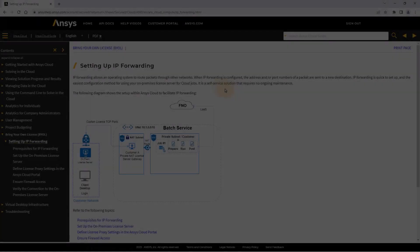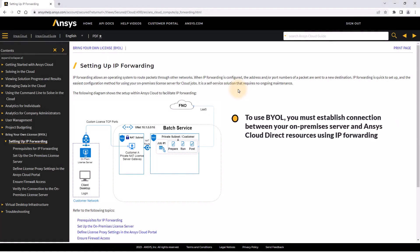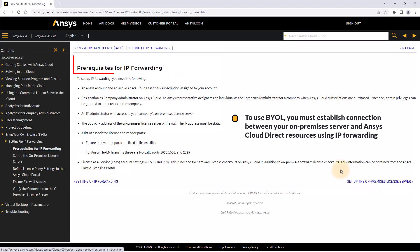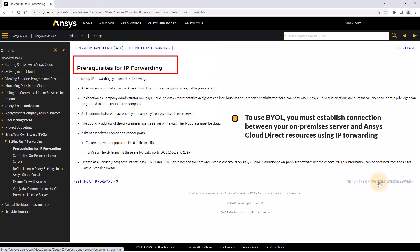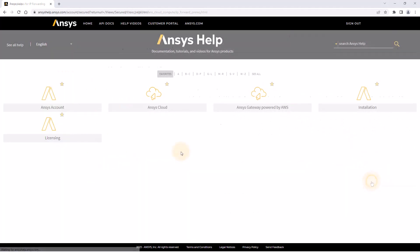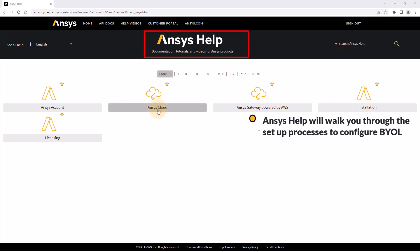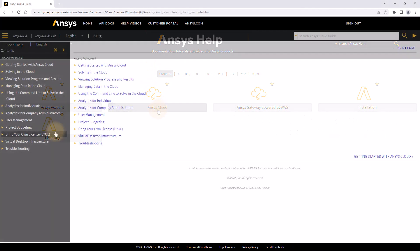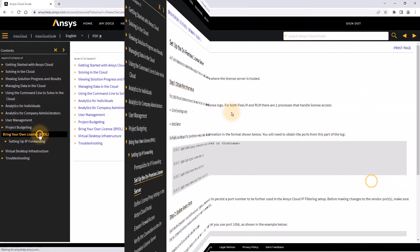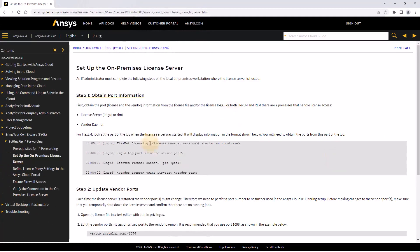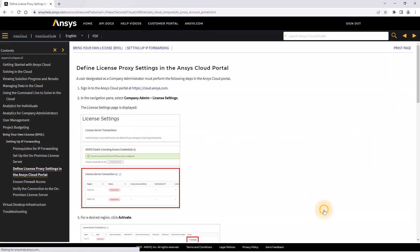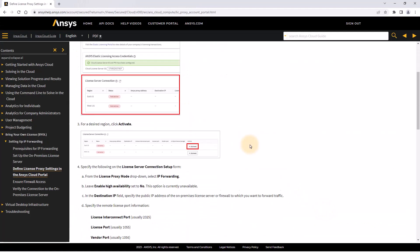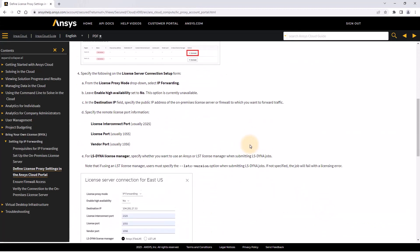To use BYOL, a connection must be made between the ANSYS cloud direct resources and your on-premises license server via IP forwarding. ANSYS help will walk you through the setup process to configure BYOL. Once successfully configured, any jobs run on ANSYS cloud direct will check out software licenses from your on-premises license server.